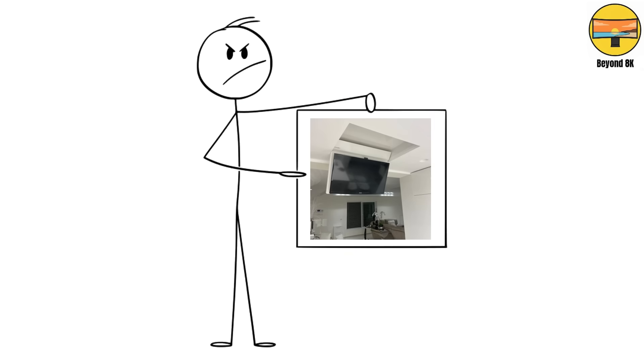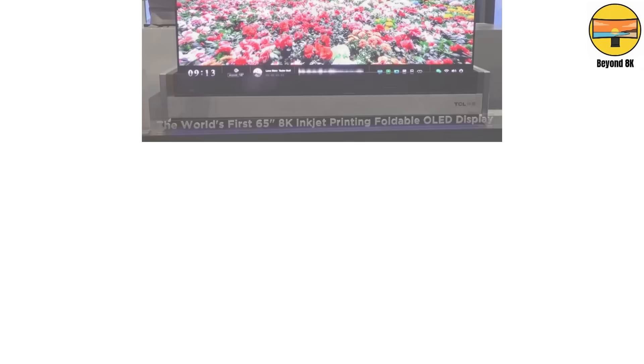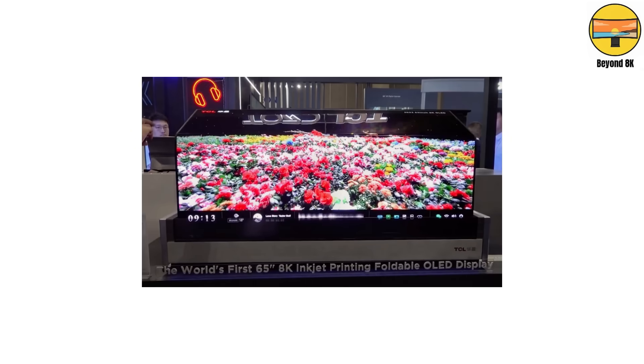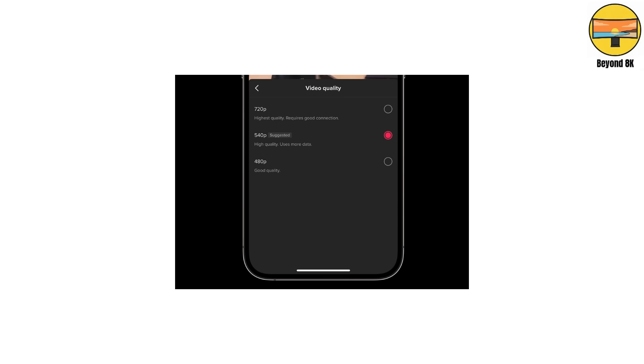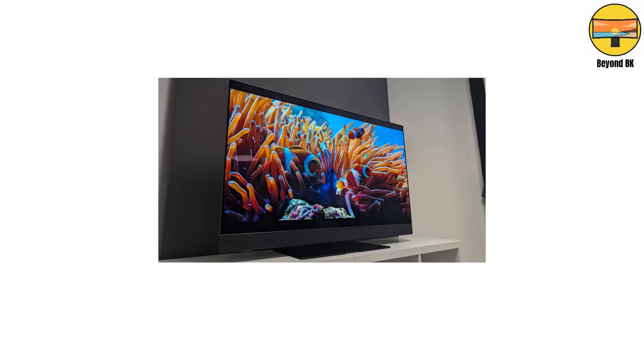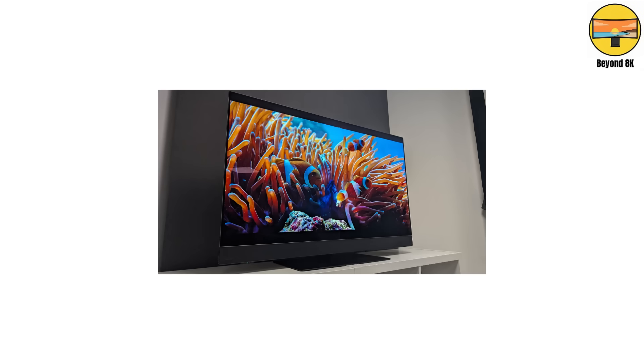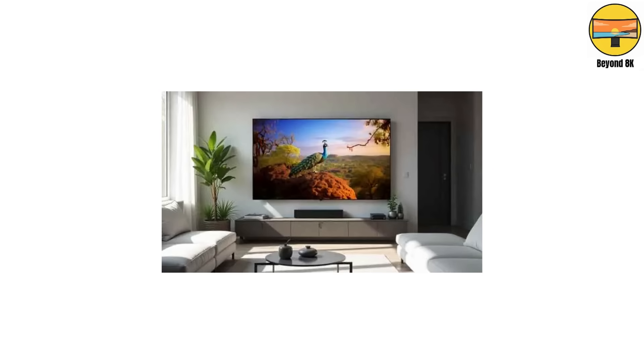There are transparent TVs, ones that roll into the ceiling, and prototypes that fold like paper. But despite all that, most people still watch TikToks at 480p. A century later, we've gone from electron beams to self-emissive nanocrystals, and still ended up with the same bright rectangle we stare at during dinner.